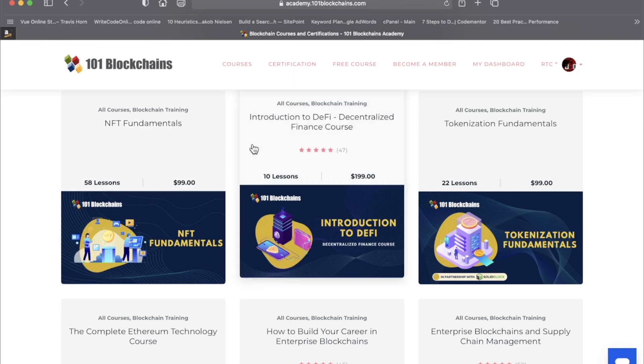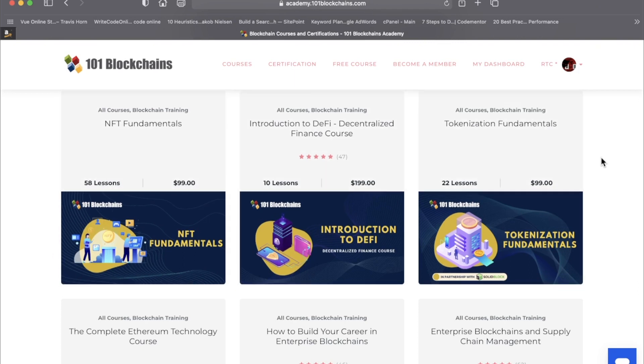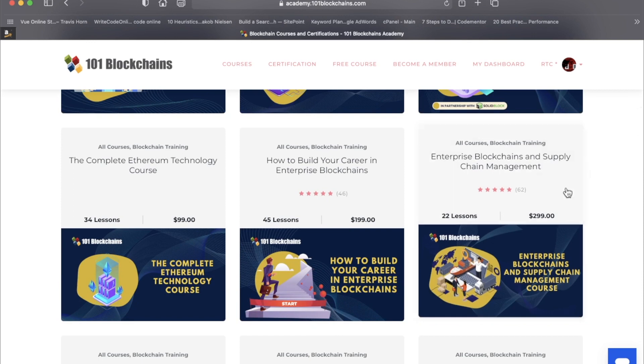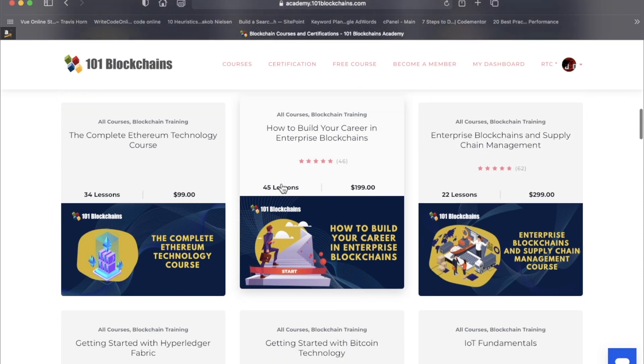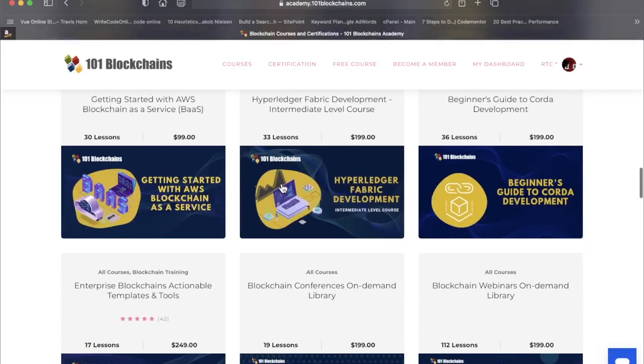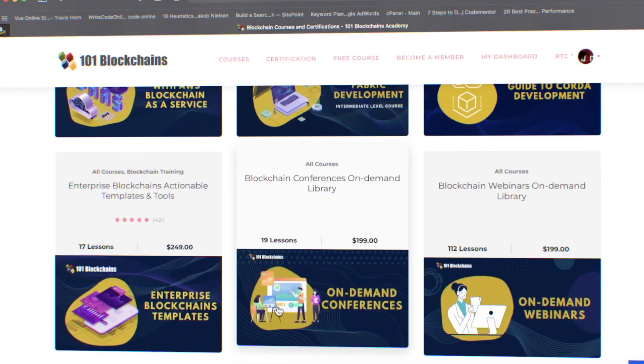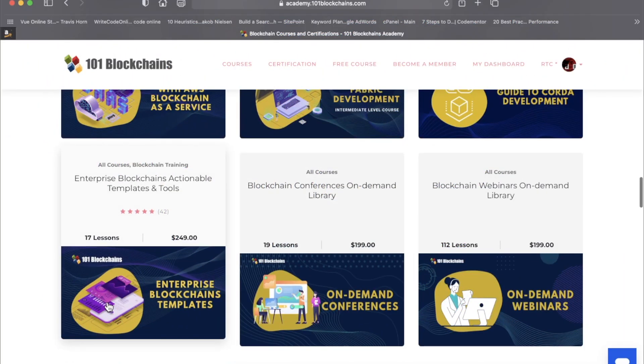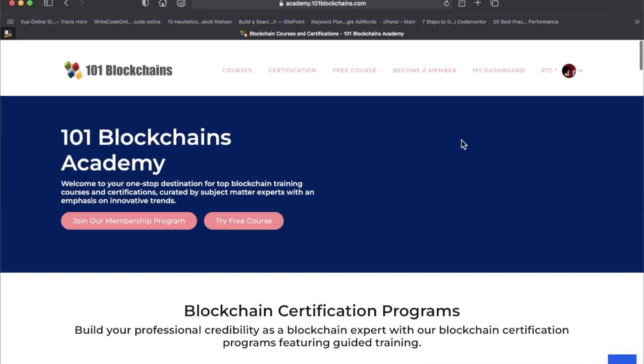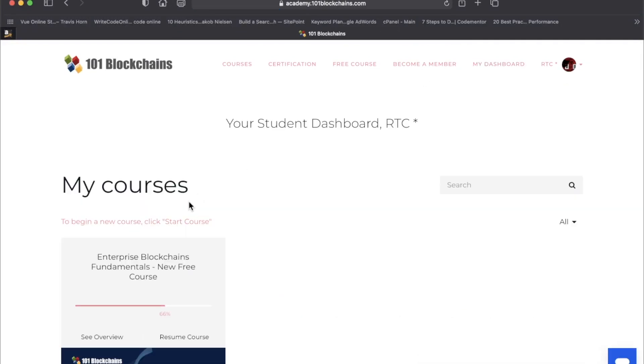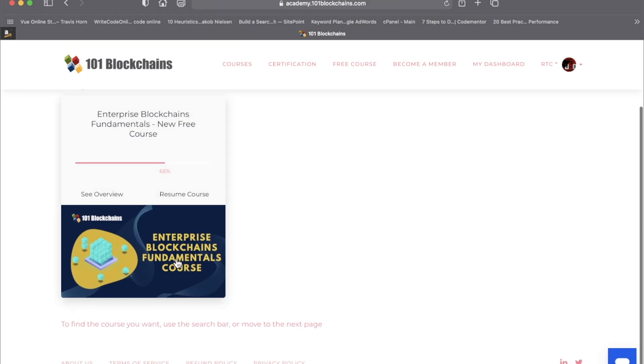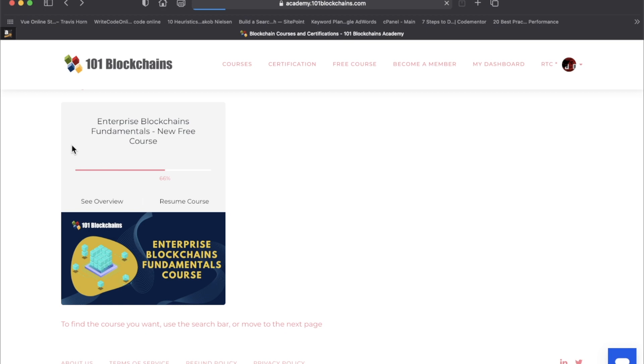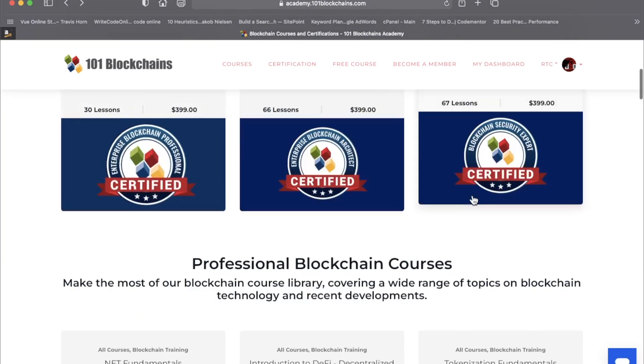So for example, NFT fundamentals, introduction to decentralized finance, tokenization fundamentals, enterprise blockchains and supply management, how to build your career in enterprise blockchains. It goes on and on. On-demand conferences, enterprise blockchain templates. The course I have in particular, however, is called Enterprise Blockchains Fundamentals. This is their free course. As you saw on these other courses, they do cost money. However, I do have some good news.